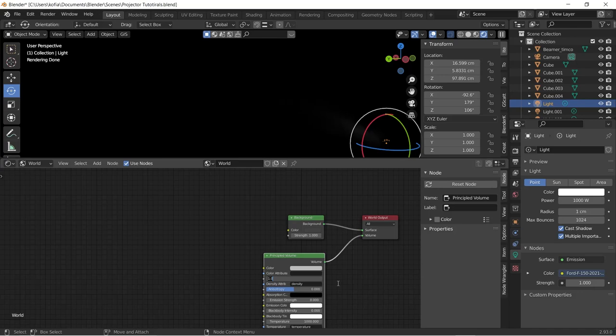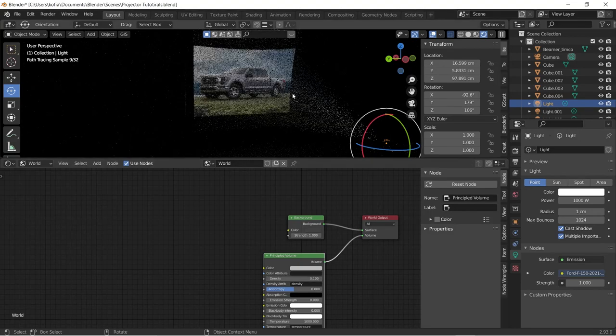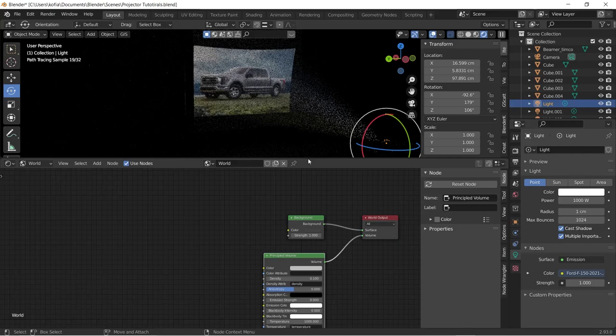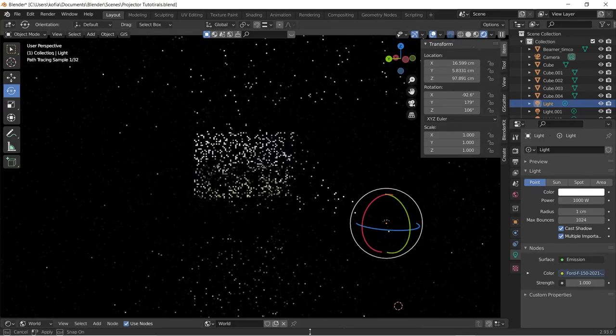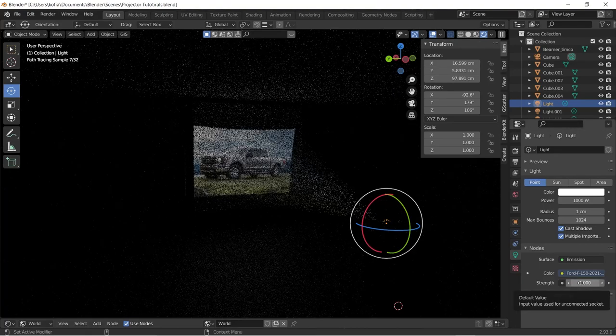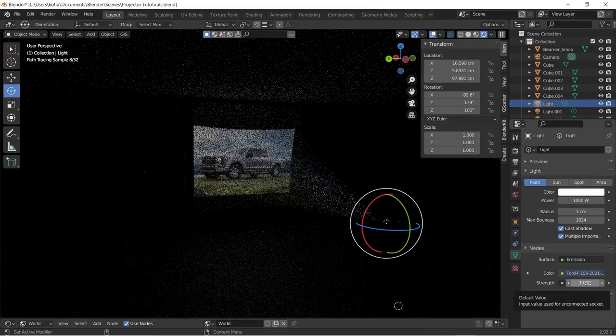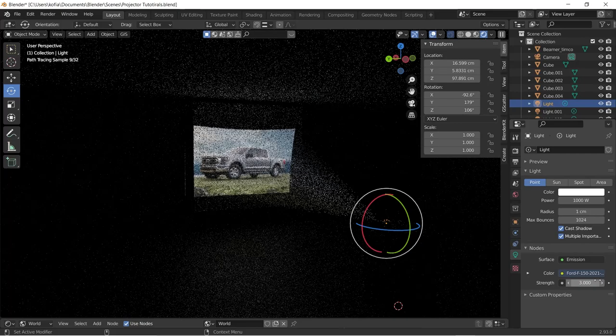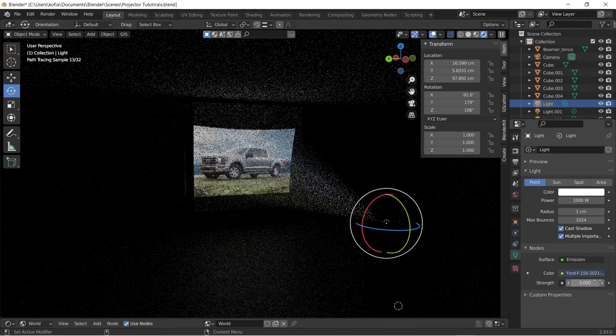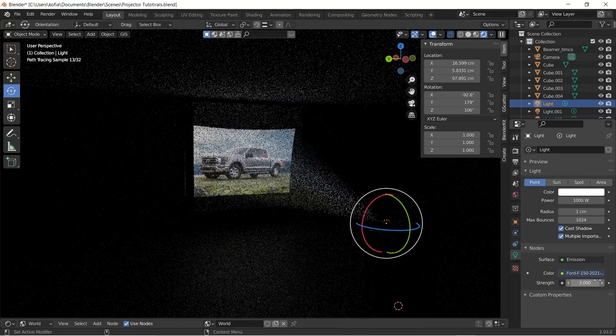The density we'll have to reduce it over here to 0.1, and now I begin to see the light rays showing through. To increase it, you actually use the strength over here. We can use a three and you actually get the shape.